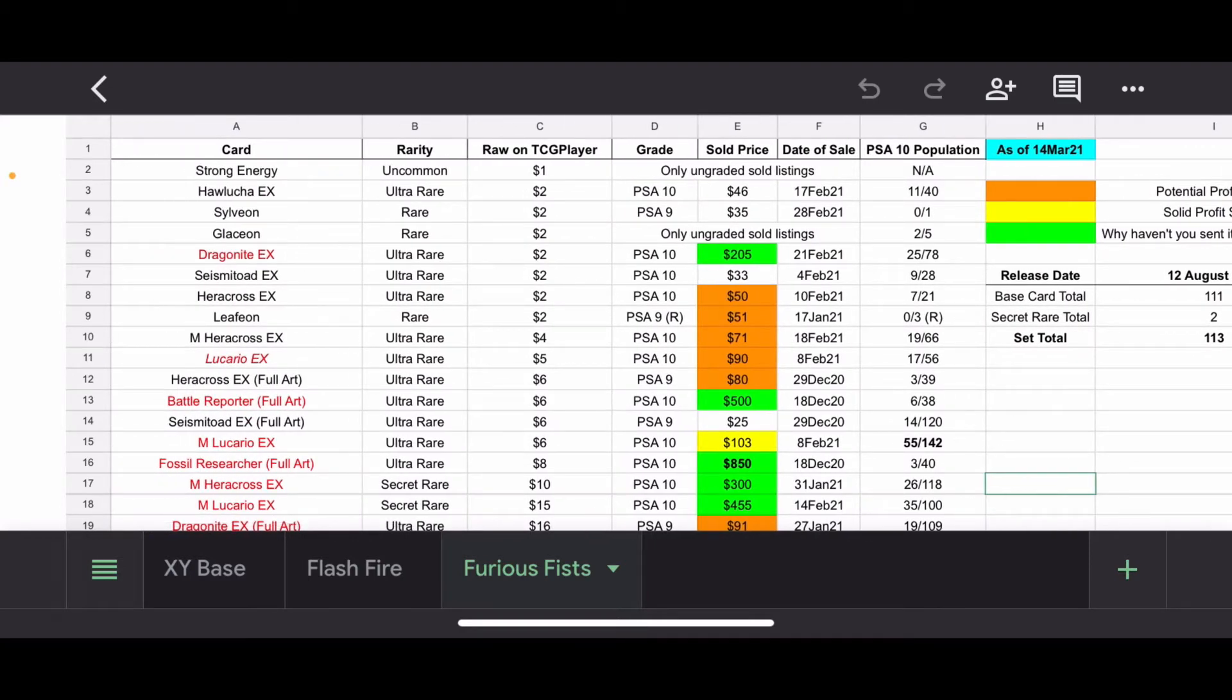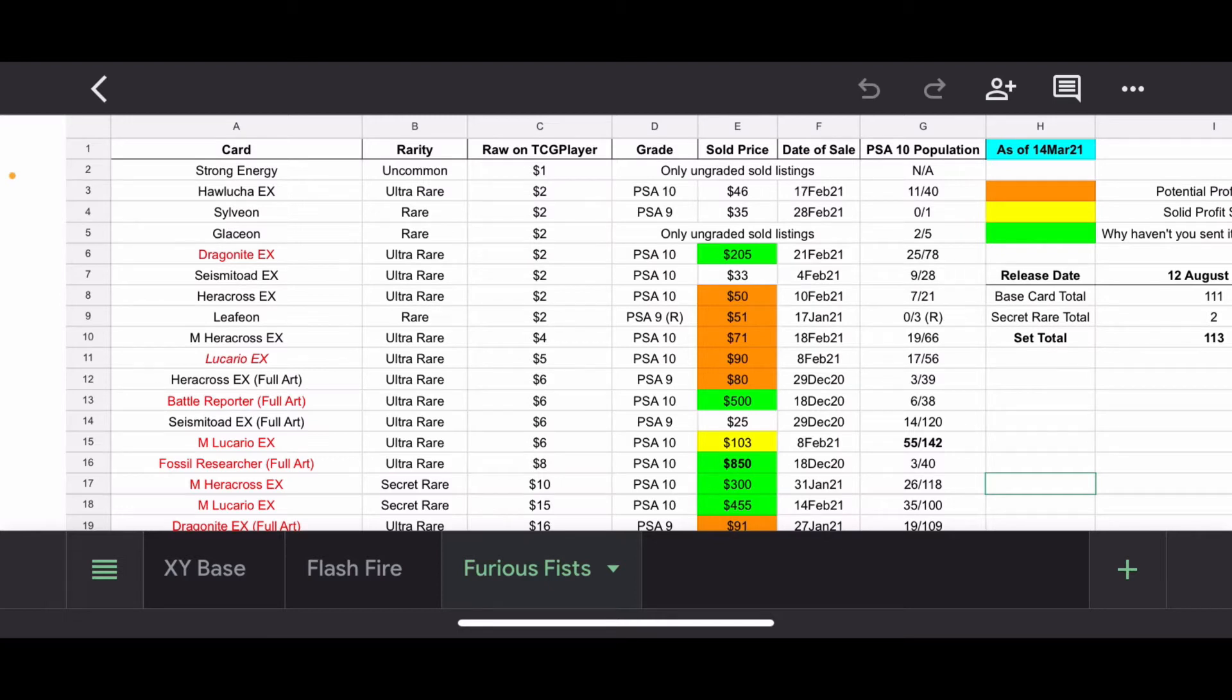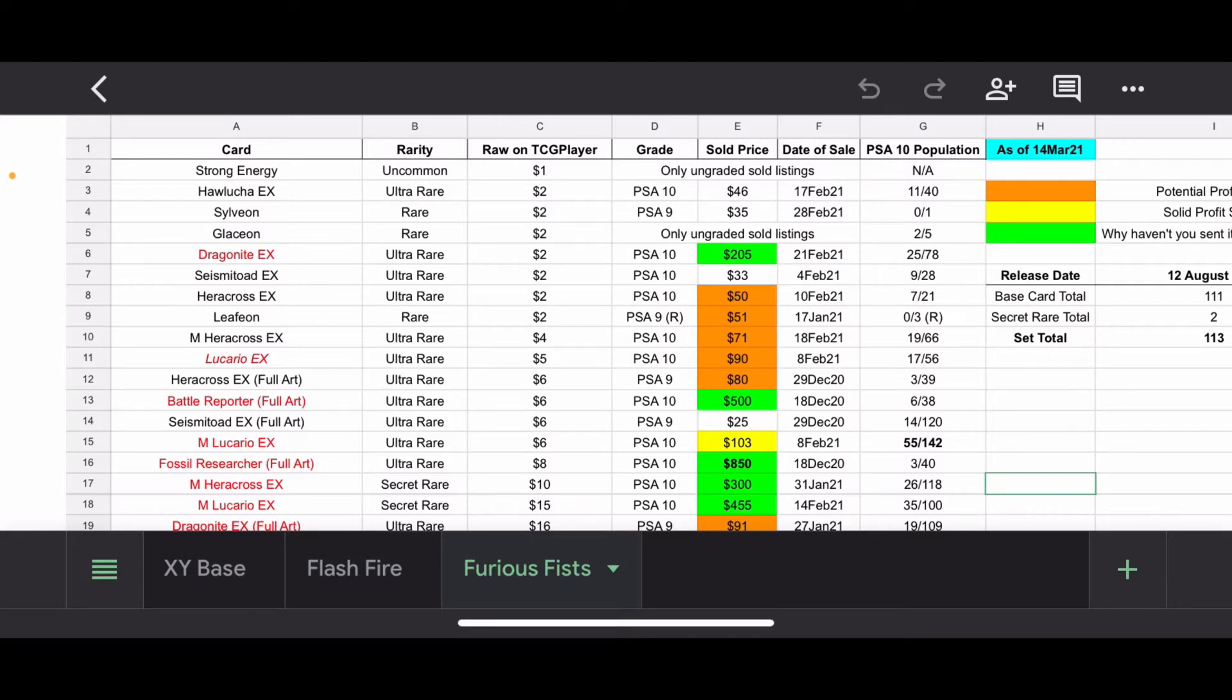So the first column, we have the card, is very self-explanatory. If it's red, that's the one I'm going to be talking about today. If it's italicized, that's one that I actually own in my collection. Rarity, very self-explanatory. Raw on TCG player, this is the marketplace value on TCG player, rounded down to the nearest dollar. This is generally lightly played to near mint copy, but it can vary depending on the recently last sold listings. Grade, I try to find PSA 10, especially for some of these older cards. CGC isn't as common as with the modern cards. I try to find PSA 10. If I can't find PSA 10, I get as close to that as I can.